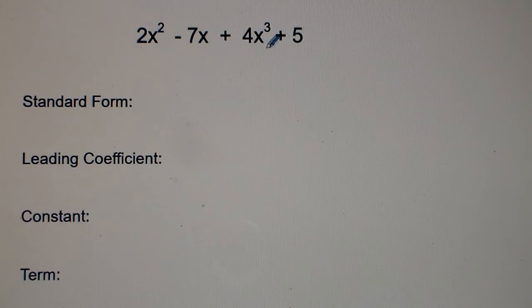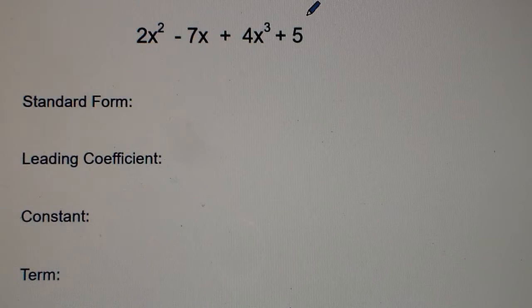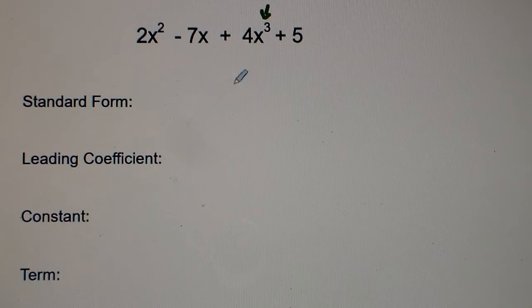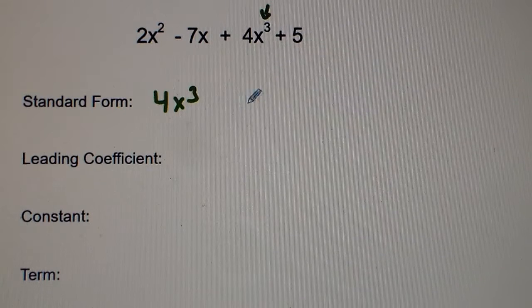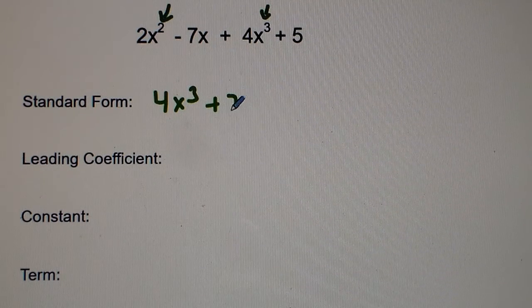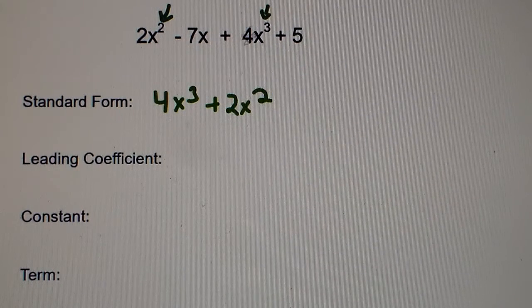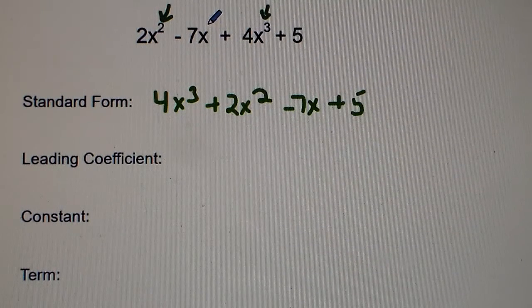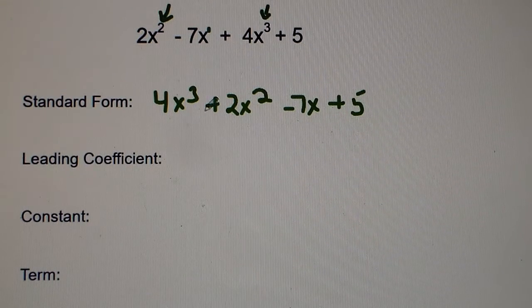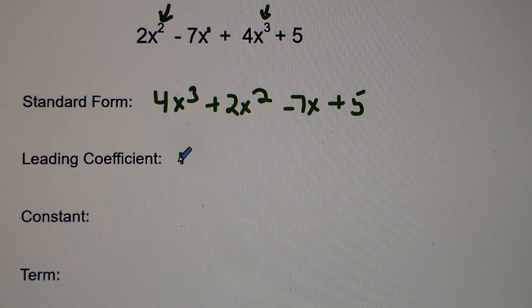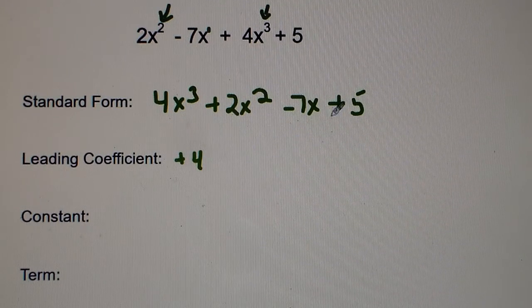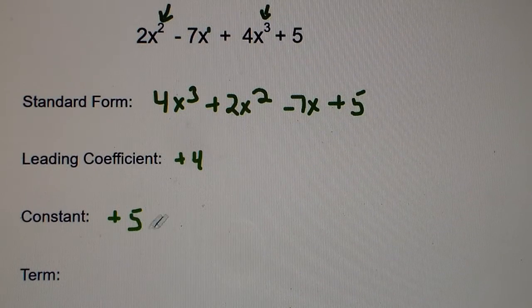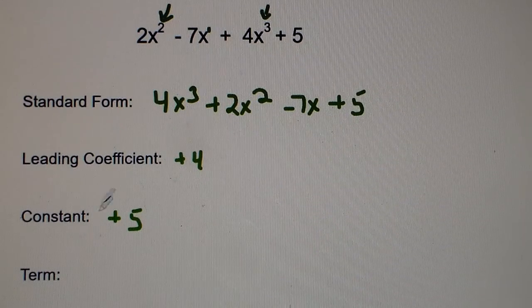Here we have 2x² − 7x + 4x³ + 5. Same story — we list from highest to lowest. Why don't you try this on your own first and hit the pause button? Now see if your answer matches mine: positive 4x³ first, then plus 2x², then minus 7x, then plus 5. Remember, x has an imaginary exponent of 1 when it's not written. The leading coefficient is positive 4, the constant is positive 5, and with four terms it's a polynomial.